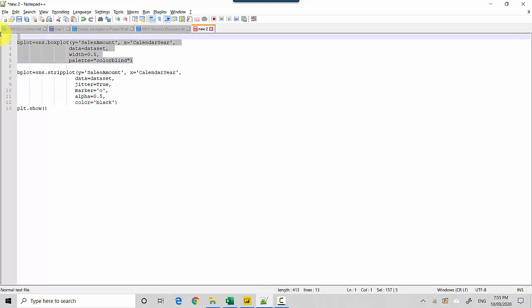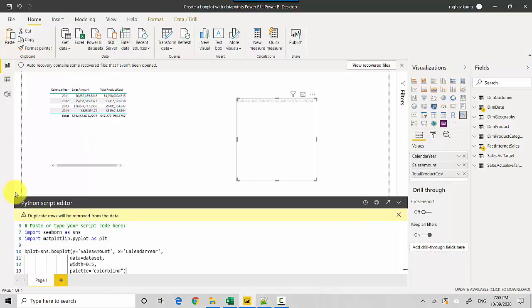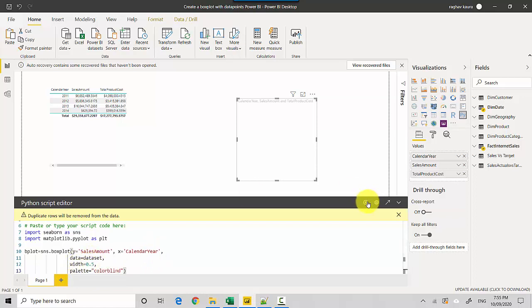And I will just do a control X here and I've copied it here. So all I'm saying is create a box plot where the y-axis is sales amount and the x-axis is calendar year, the data is the dataset, and then I'm setting the width and the palette. So let me just execute this. I can execute this by clicking on this run button or run script option, so I'll do that.